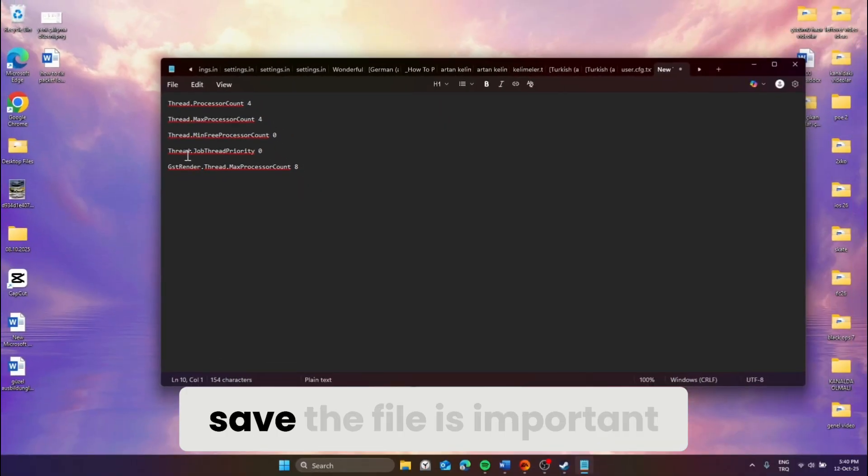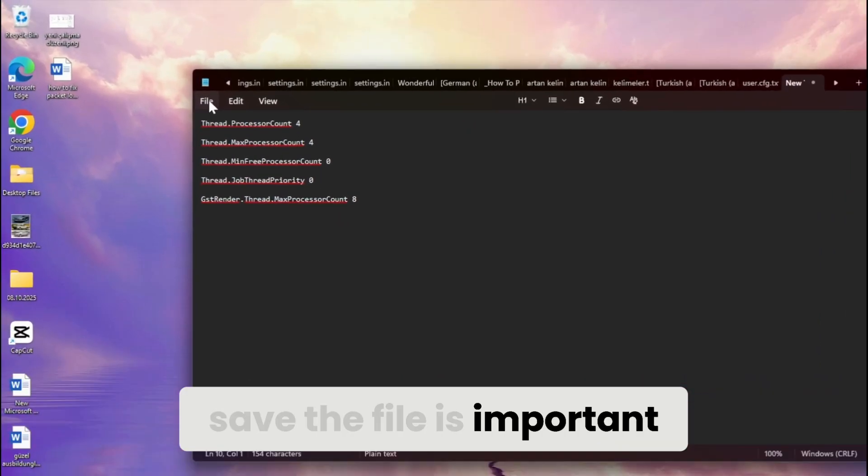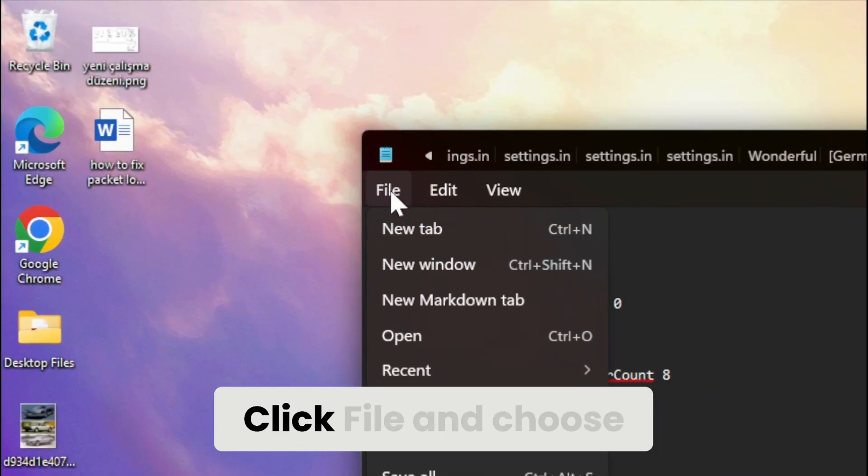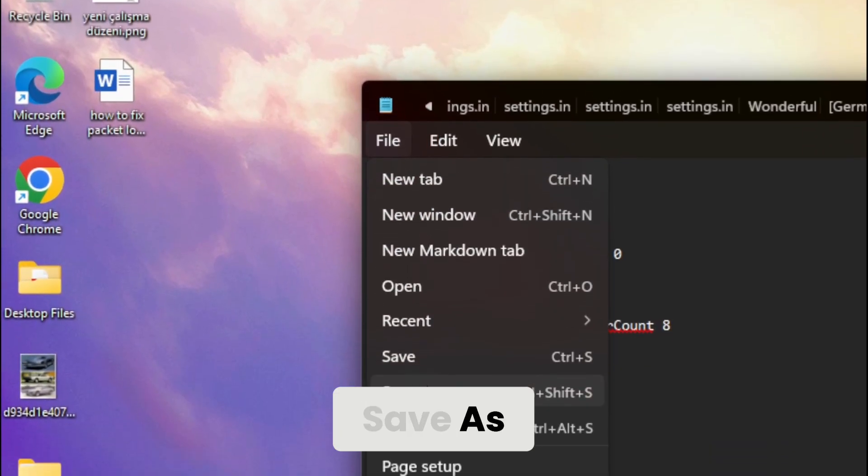Now the way you save the file is important. Click file and choose save as.